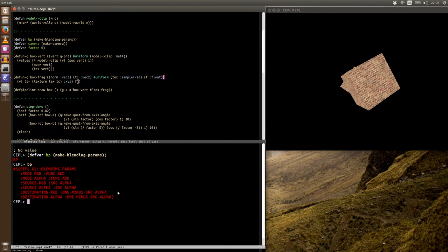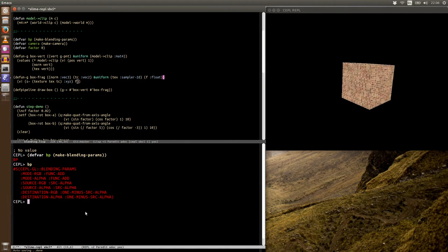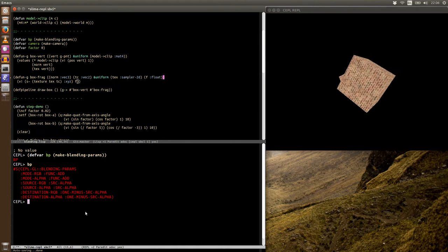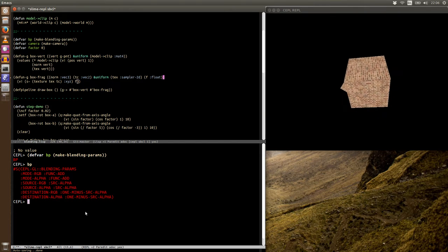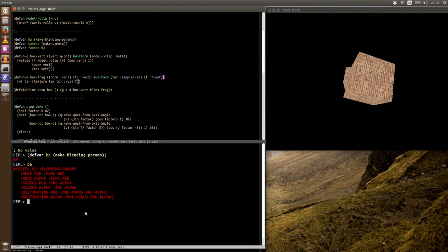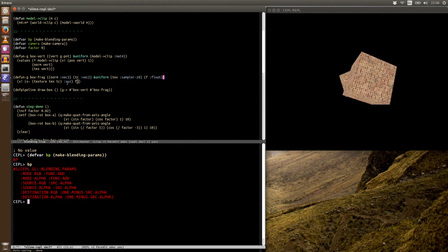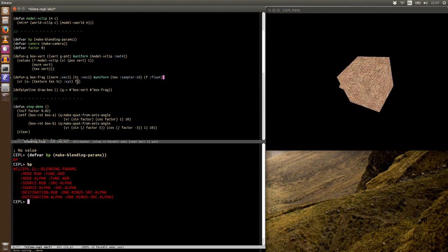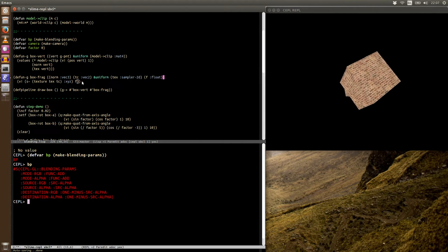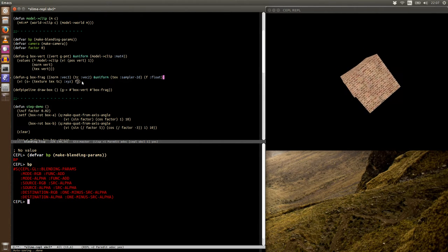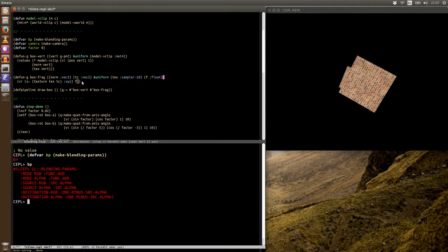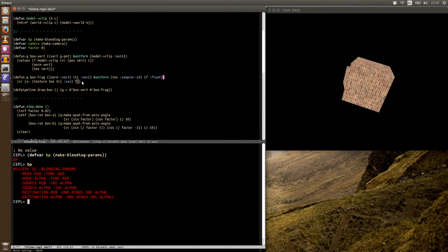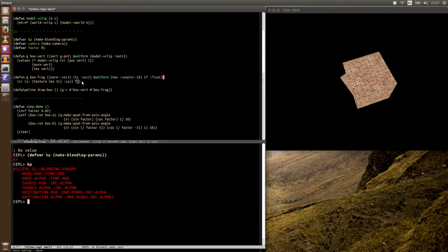And what these blending parameters do is they tell GL how to mix the data coming out of our fragment shader with any data that's already in the frame buffer we're rendering into, whether this is the default frame buffer or whether this is a frame buffer object you've created and stuck a texture inside.